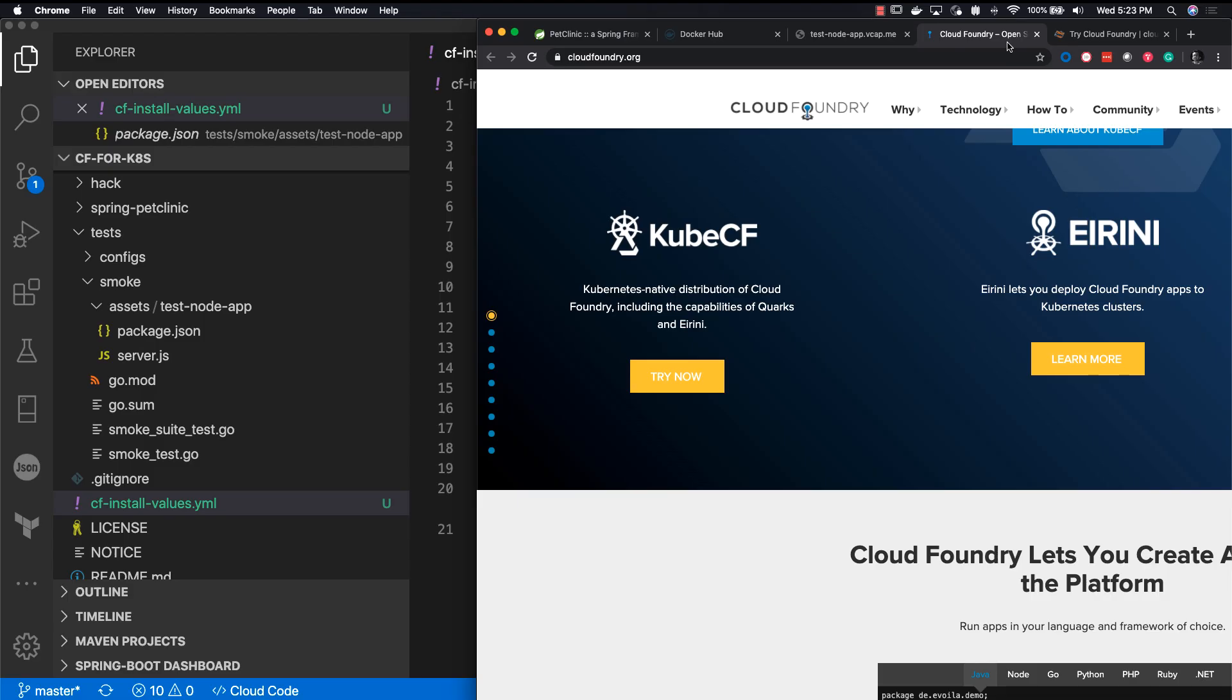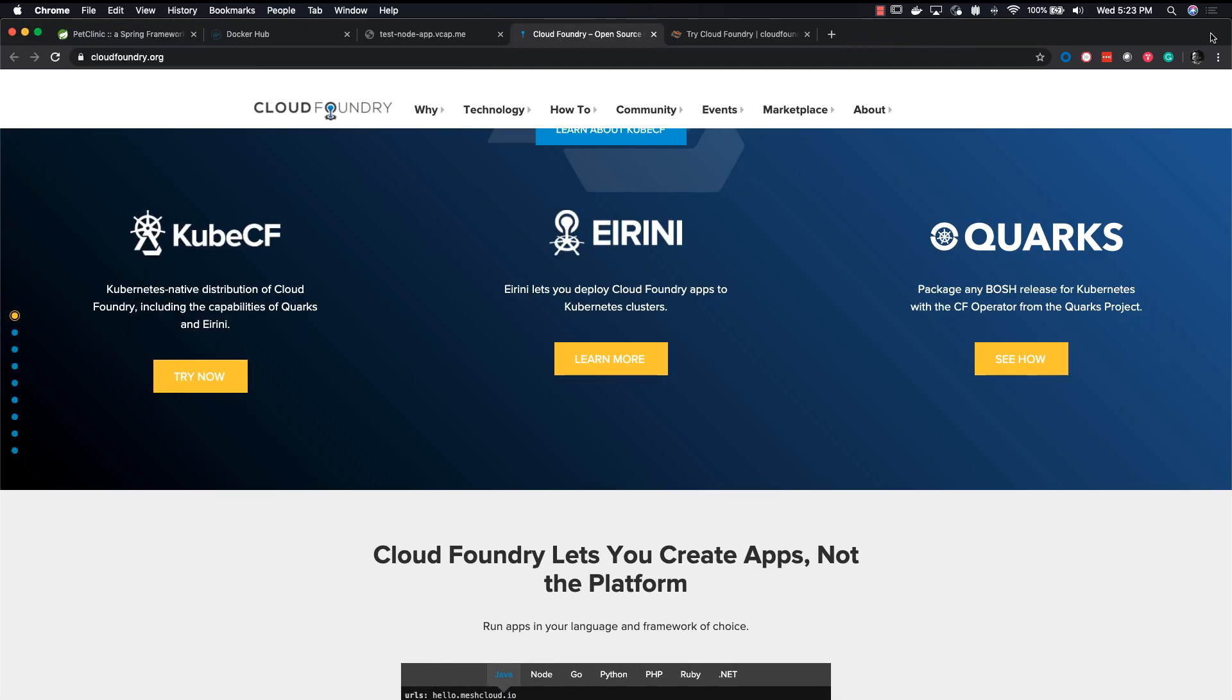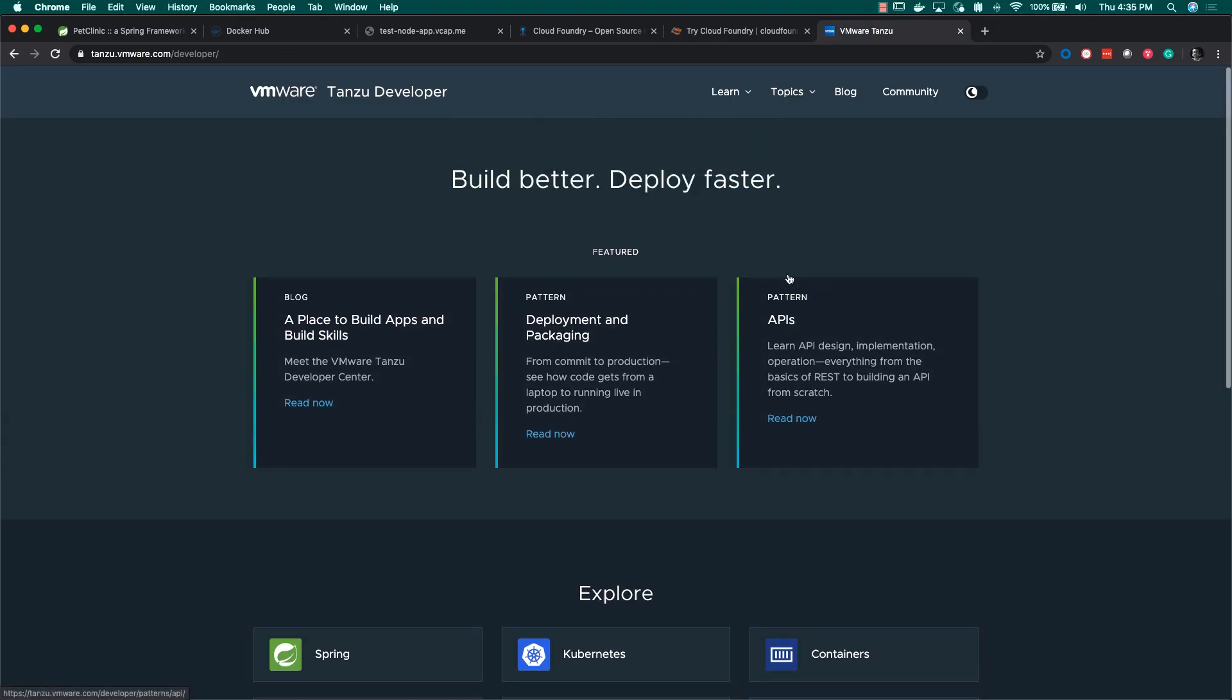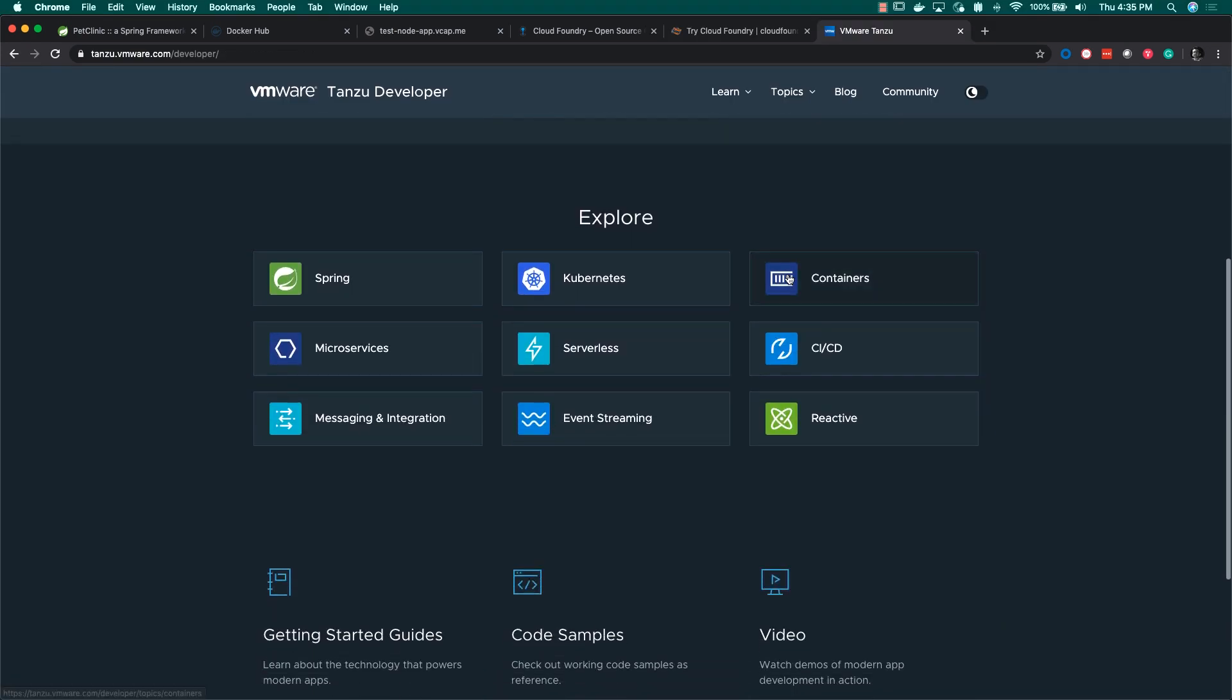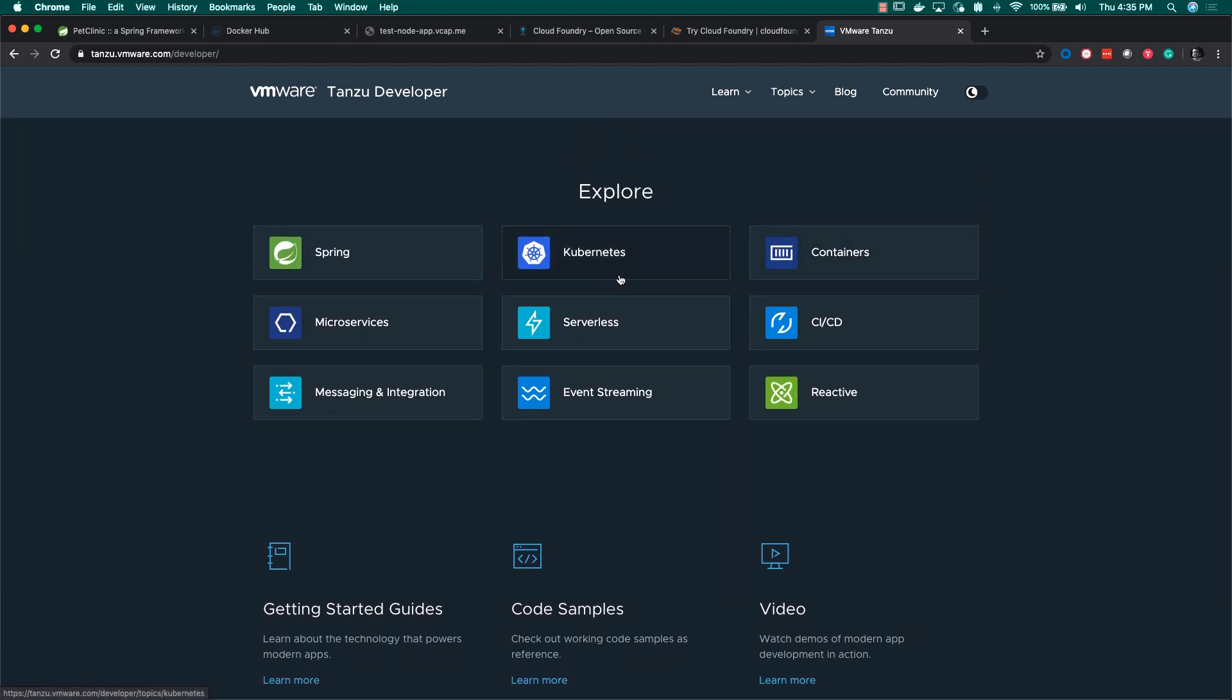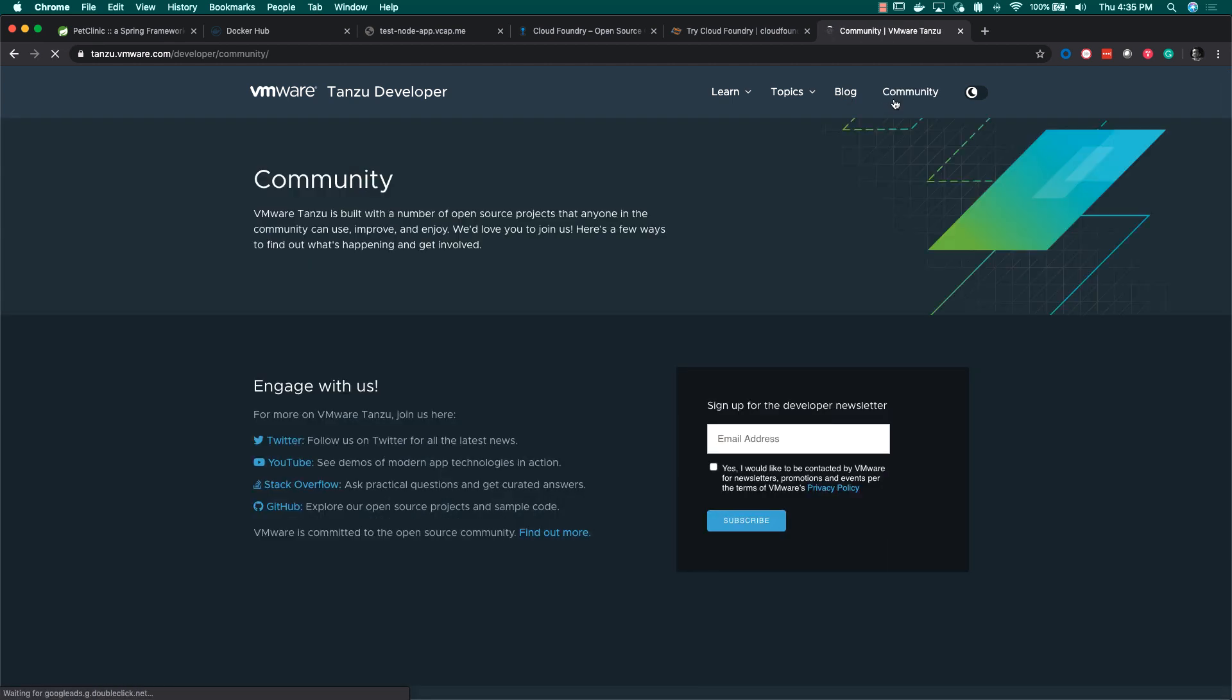To learn more about the Cloud Foundry Foundation, you can head over to cloudfoundry.org. Katacoda also has an online interactive Cloud Foundry. To remain up to date with the latest developer technologies, make sure to keep checking tanzu.vmware.com/developer. If you head over to the community tab, you can enter your email address and sign up to receive our newsletter.